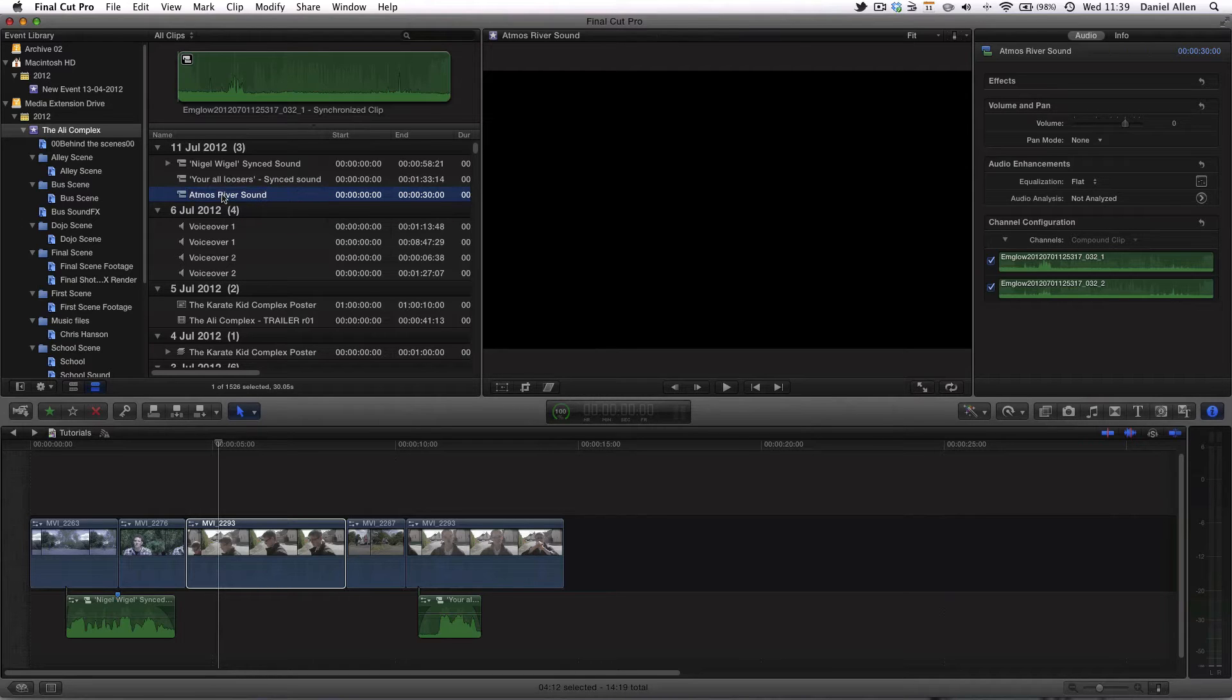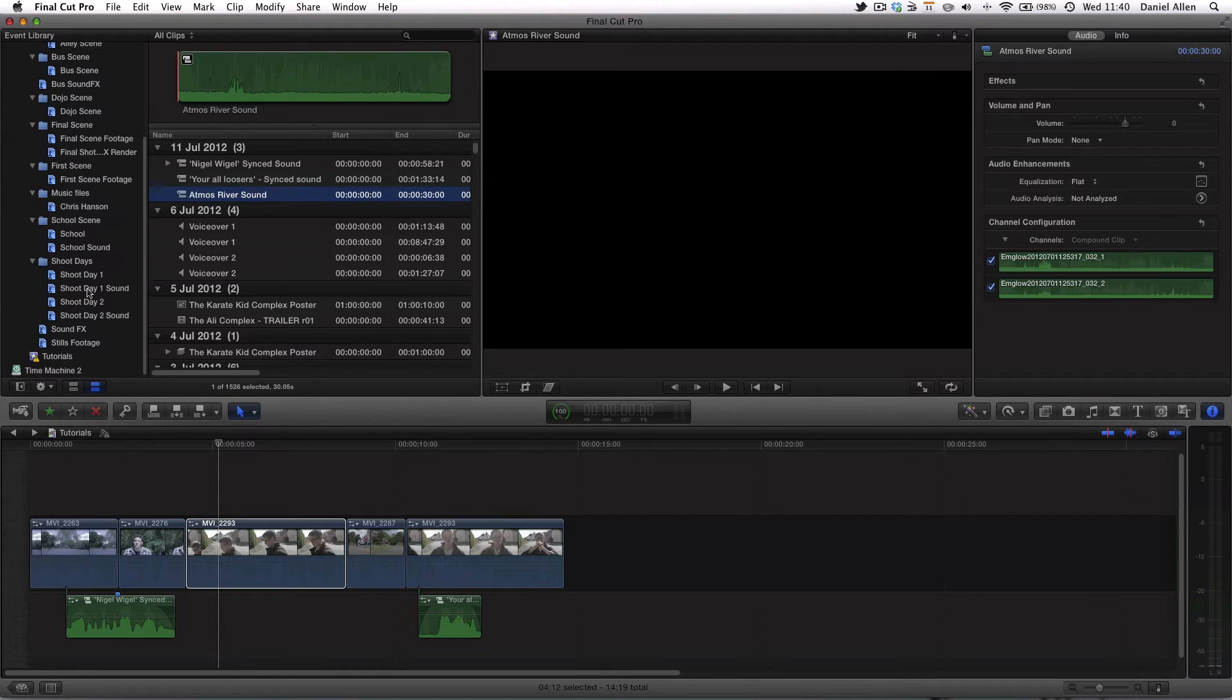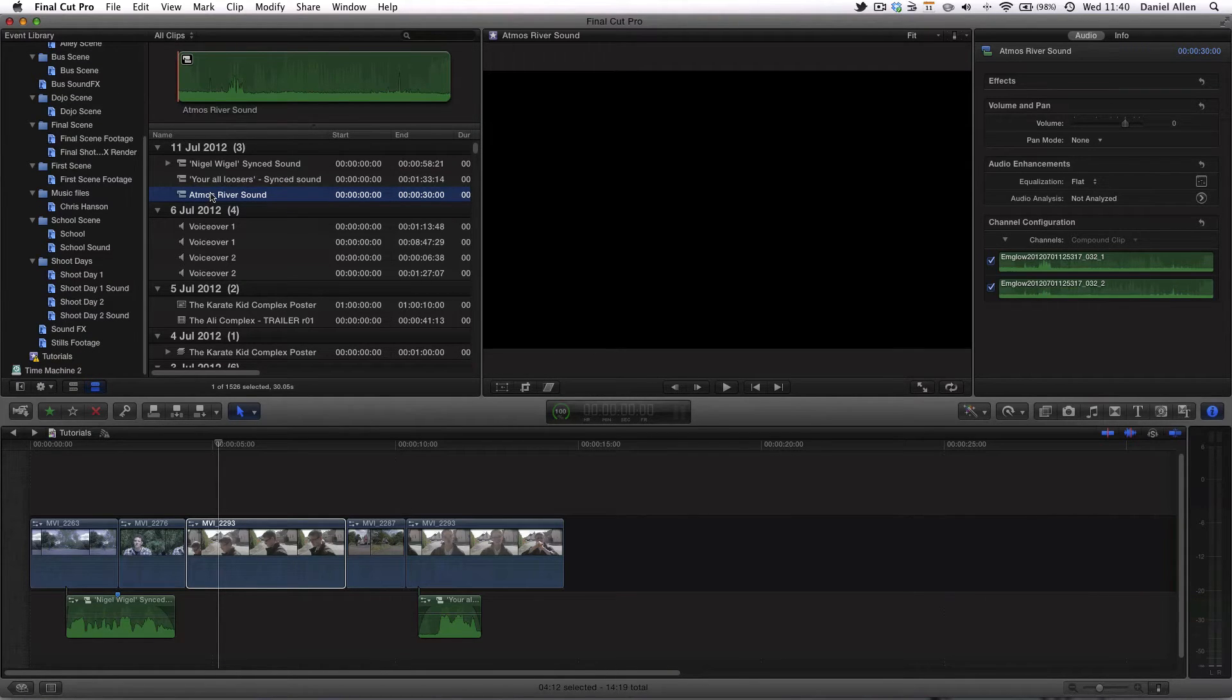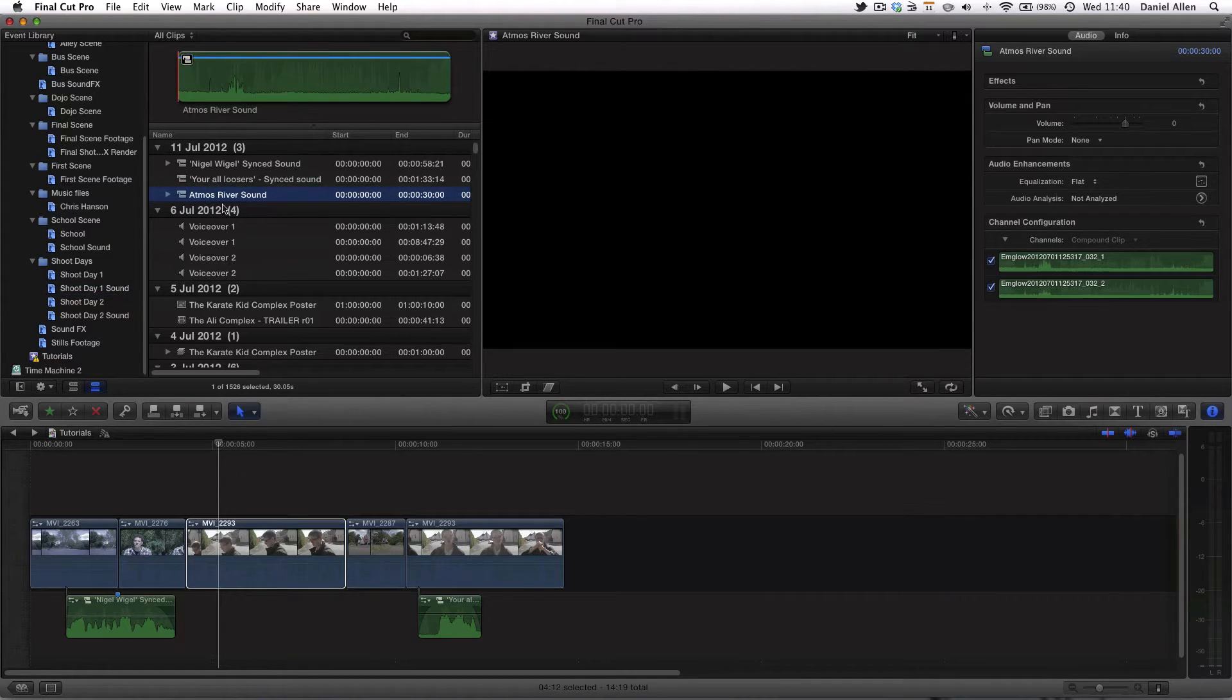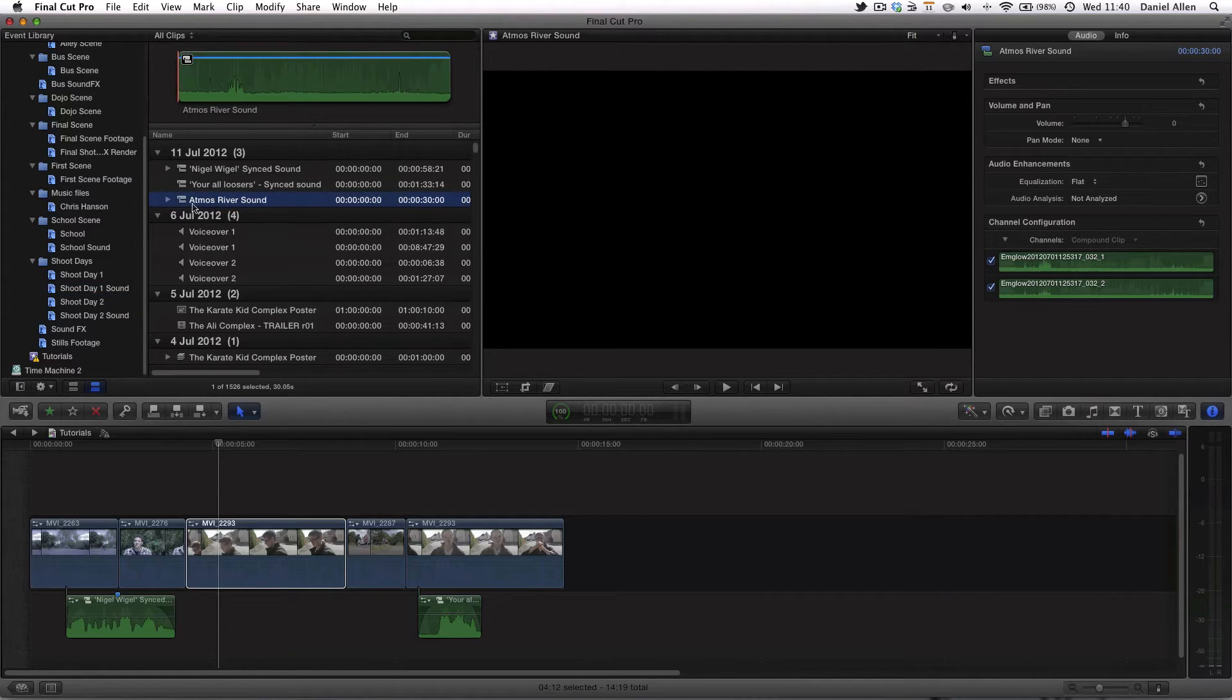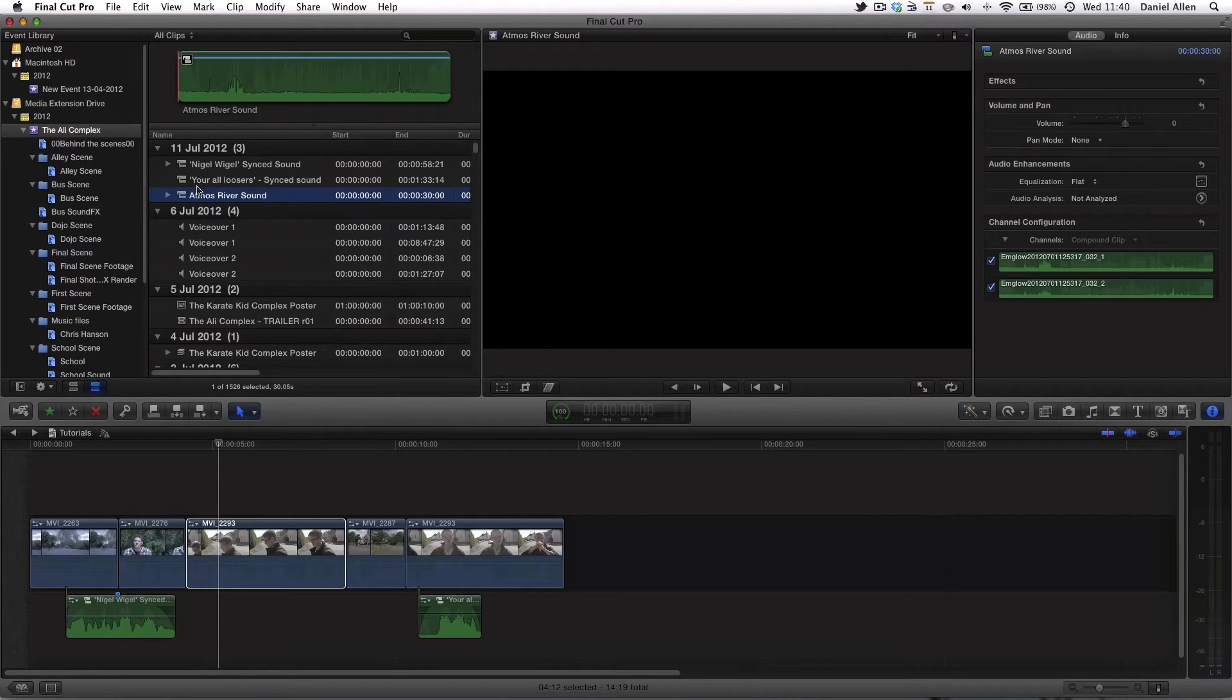What we're going to do is add it to the shoot day 1 sound because that's actually when, well that's not when it was recorded but it's where it belongs in the sense of that's when we recorded the scenes.